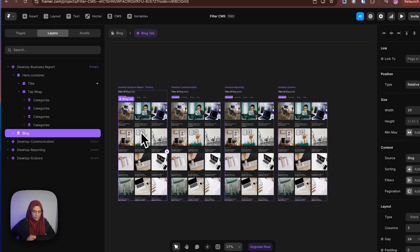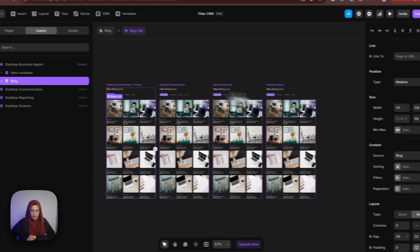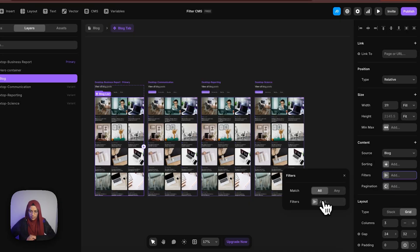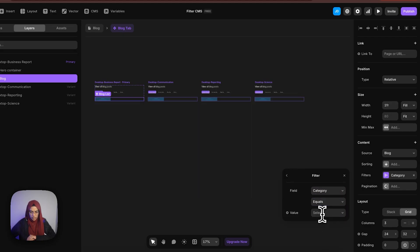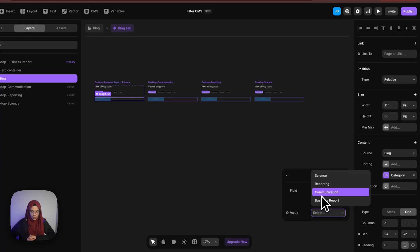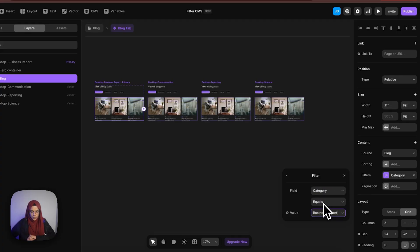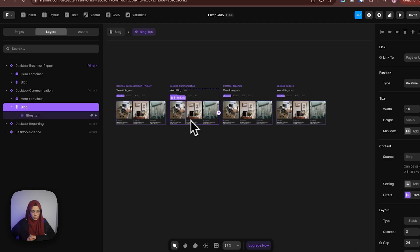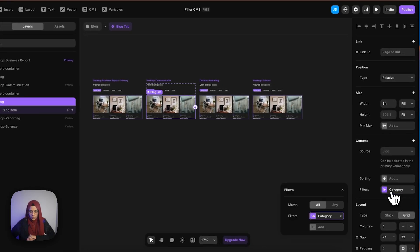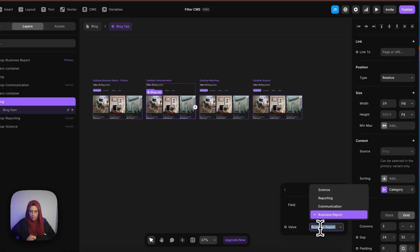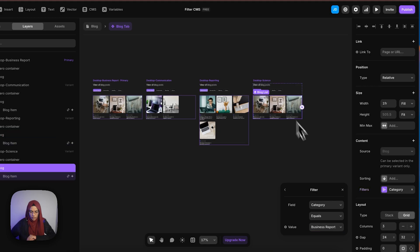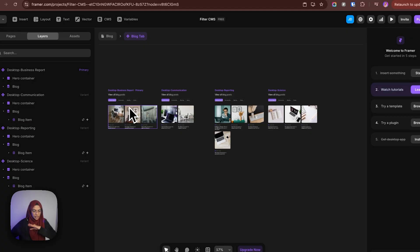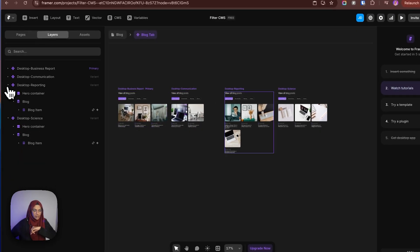For that, let me select this particular block and go to the filter. Here you can see the filter — let me choose the category, set it as 'equals', and select 'business report'. The same follows for the second one — let me go to the category and set communication. The third one will be reporting, and the fourth one will be science. So we have filtered each category inside its respective variant.